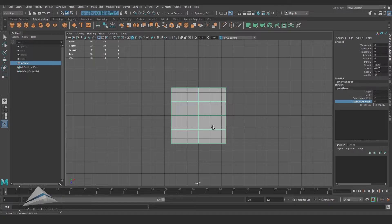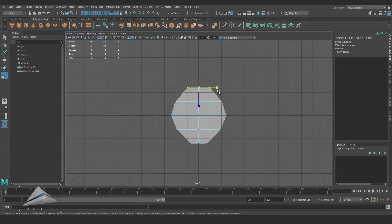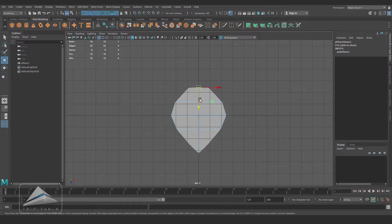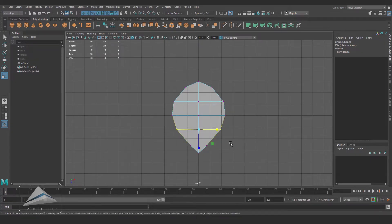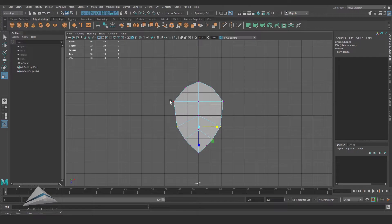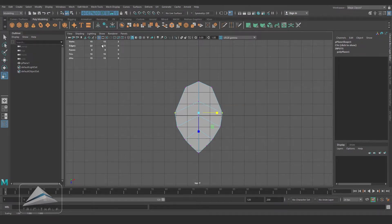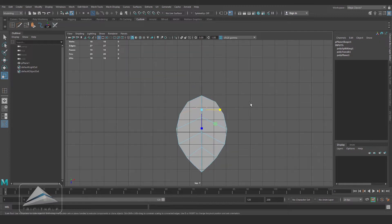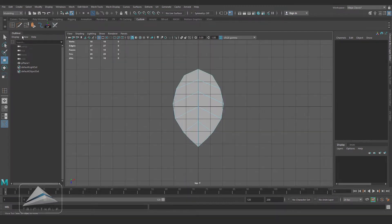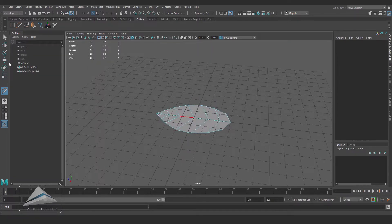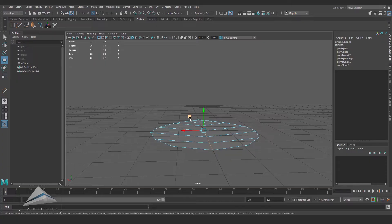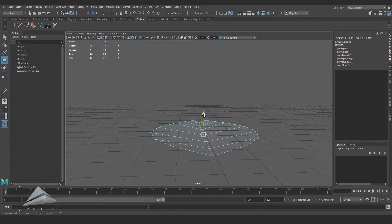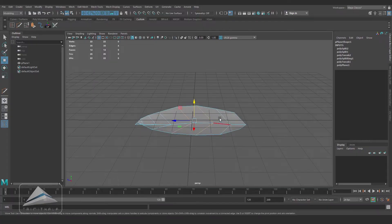Now by selecting the vertices, giving it a shape of a leaf. Inserting another loop in this area. Now by selecting the edges, I am modifying the shape a little bit and trying to give it an organic shape.